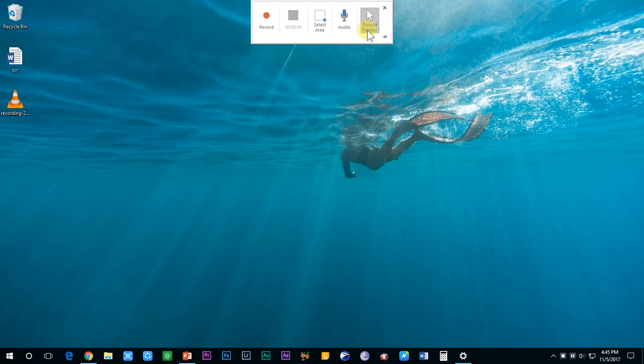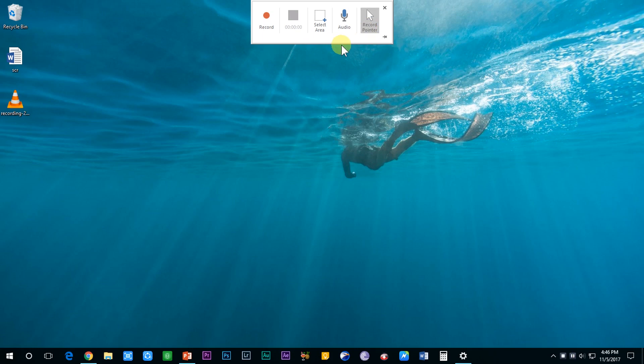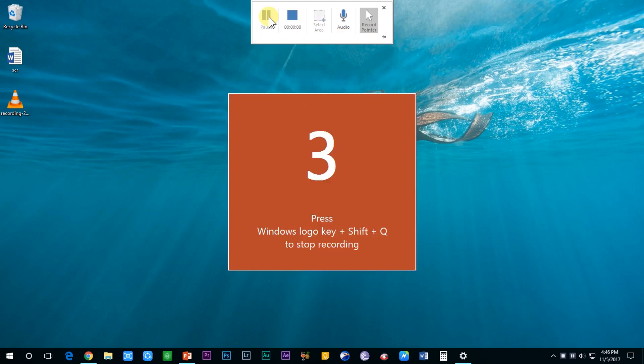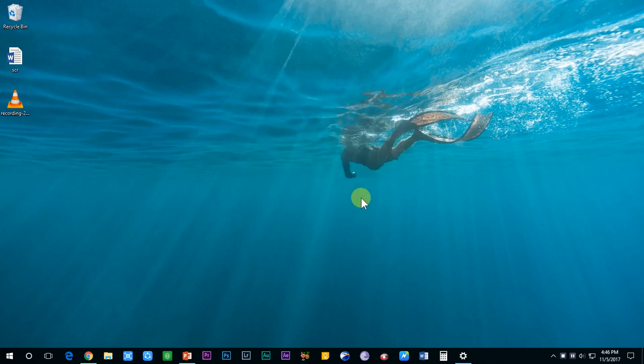Also there is an option whether you want to record the mouse pointer or not. Now just click on the Record button and the recording gets started. Everything which you do over this screen will get recorded.